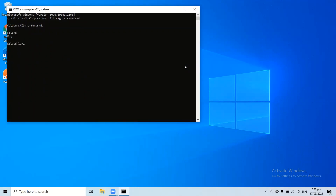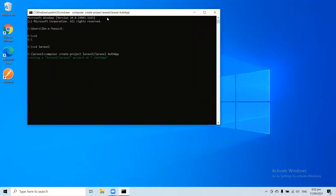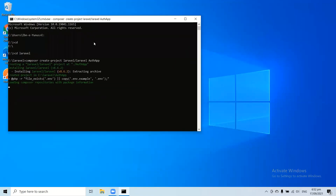Go to the destination in which you want to create your project. If you have already created your Laravel application, you can easily skip this step. I'm going to install the Laravel application with the help of Composer, so: composer create-project laravel/laravel. I'm giving the project name 'auth-app' — you can give any name you want. Press enter.